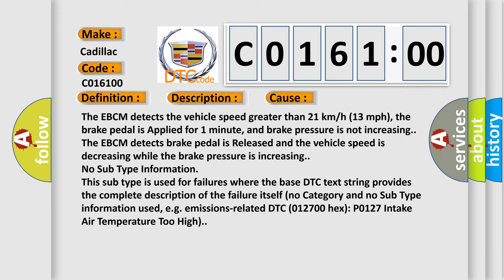No subtype information. This subtype is used for failures where the base DTC text string provides the complete description of the failure itself. No category and no subtype information used.